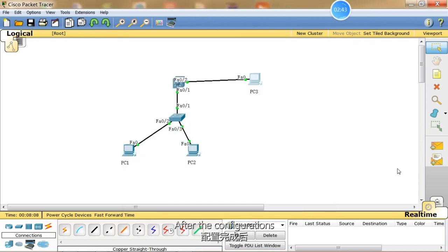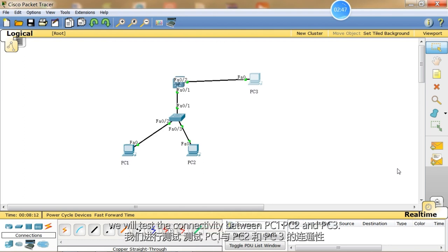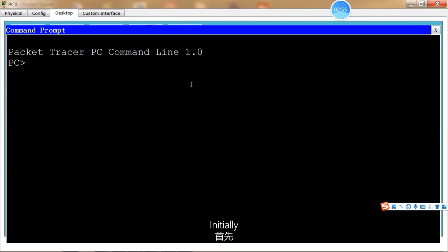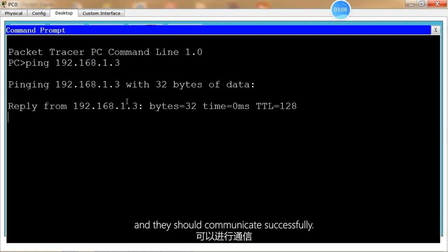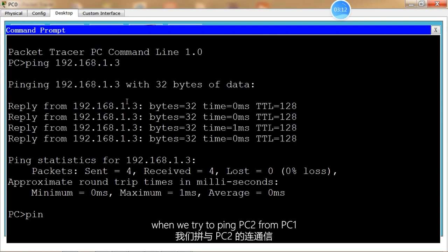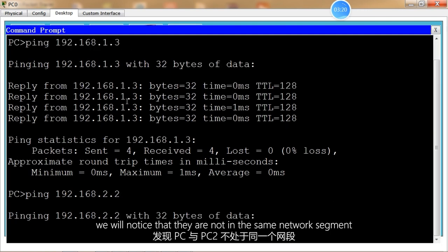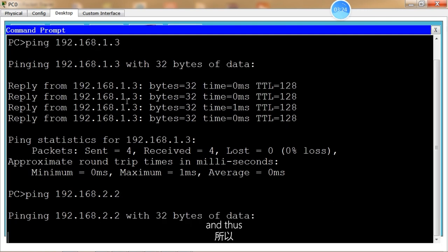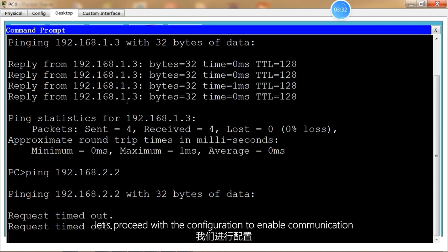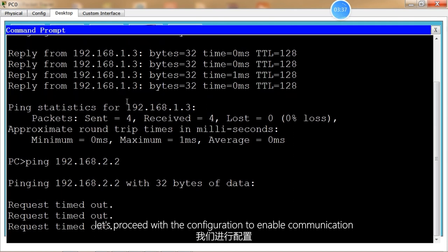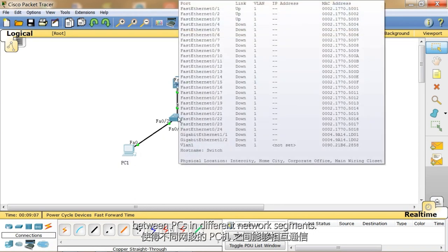After the configurations, we will test the connectivity between PC1, PC2, and PC3. Initially, we will run the ping command on PC1 to test its connectivity with PC3, and they should communicate successfully. However, when we try to ping PC2 from PC1, we will notice that they are not in the same network segment, and thus they cannot communicate with each other. Now, let's proceed with the configuration to enable communication between PCs in different network segments.